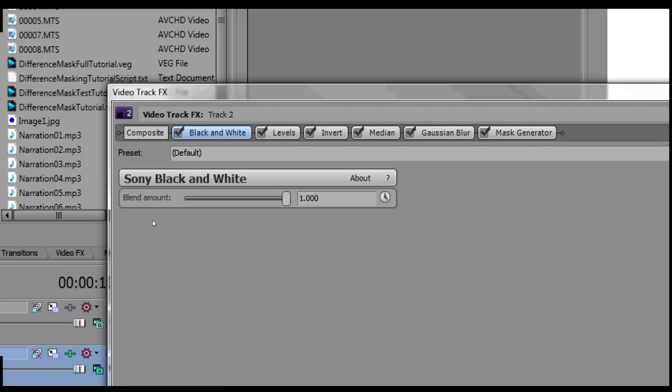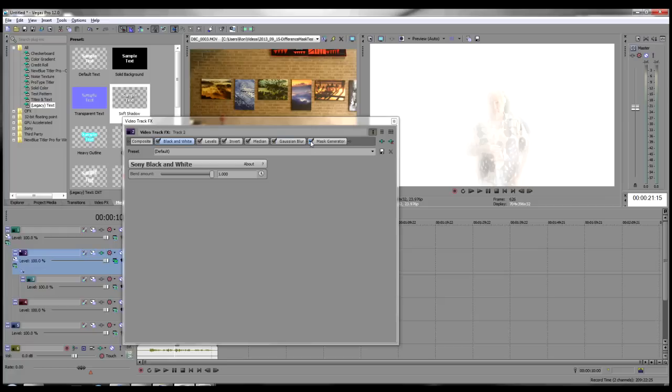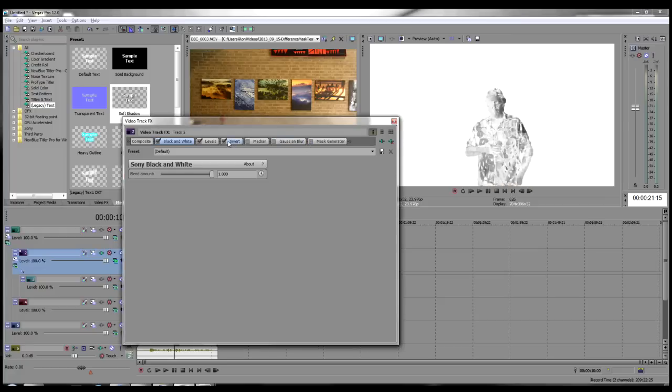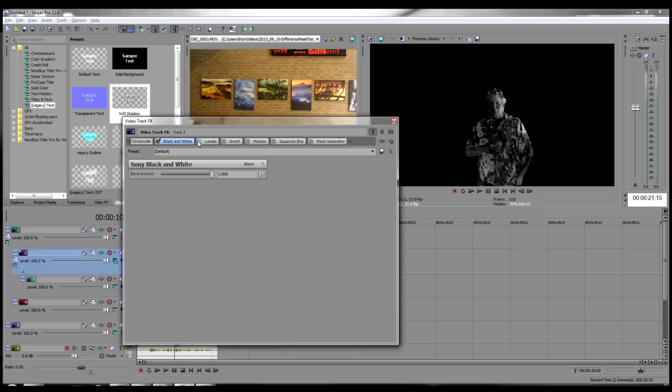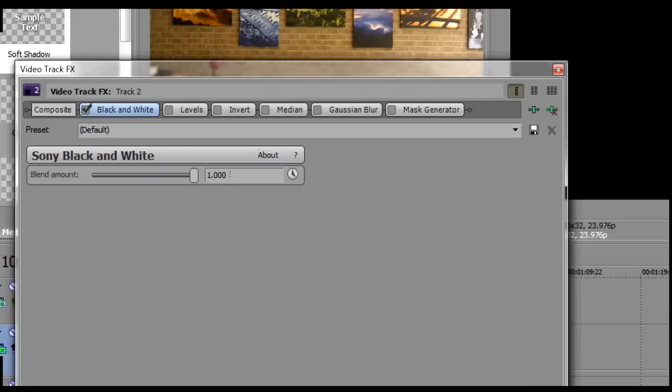For now, turn off all but the Black and White effect by clicking the checkmark in each other effects button to uncheck it. Click the Black and White Effects button to select that effect and make sure the Blend Amount slider is set to 1.0.